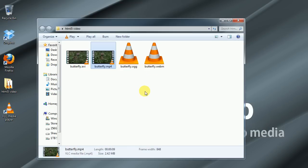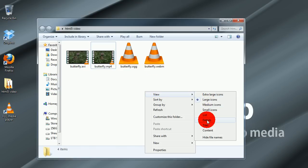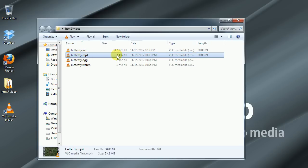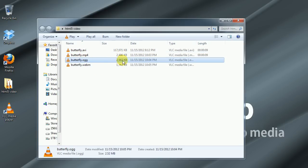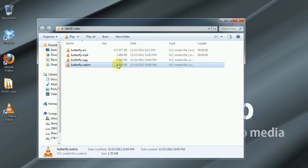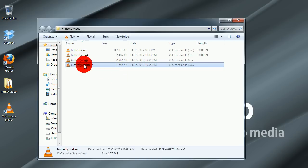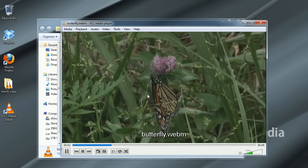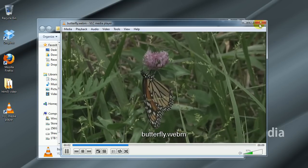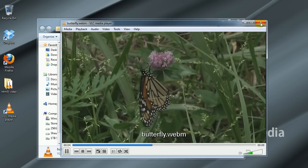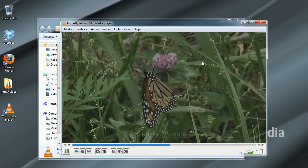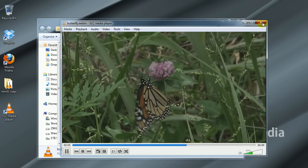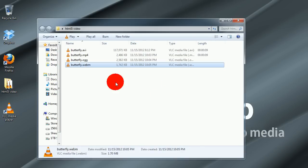But if we look at the actual video file sizes between these, that AVI file is almost 120 megabytes, the MPEG-4 is only 2.5, the OGG is about 2.6 and the WebM is about 1.7. So the compression is very good on these video file types and keeping the quality of the original video.